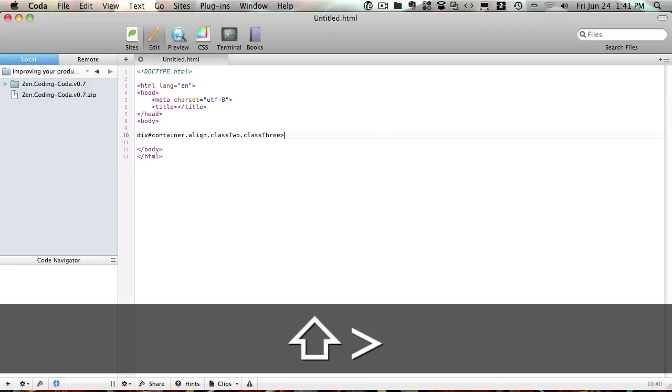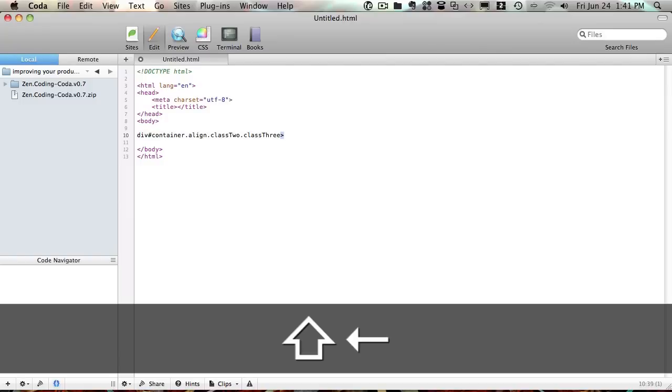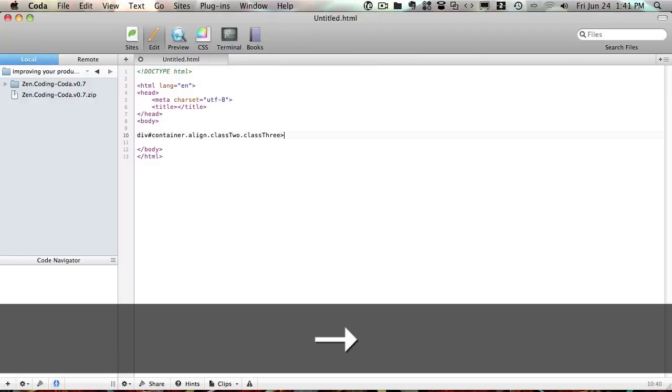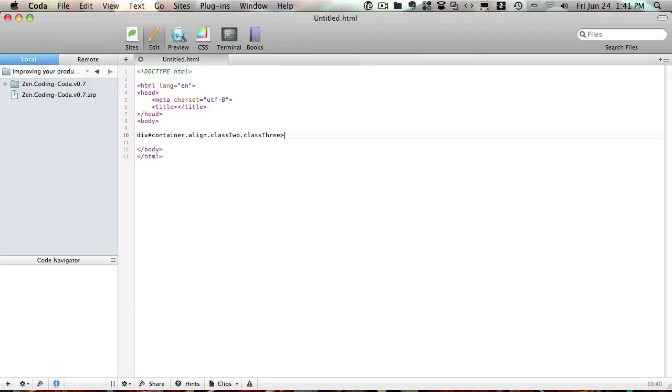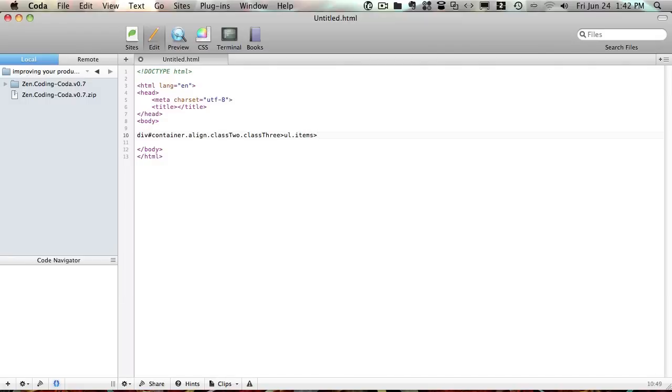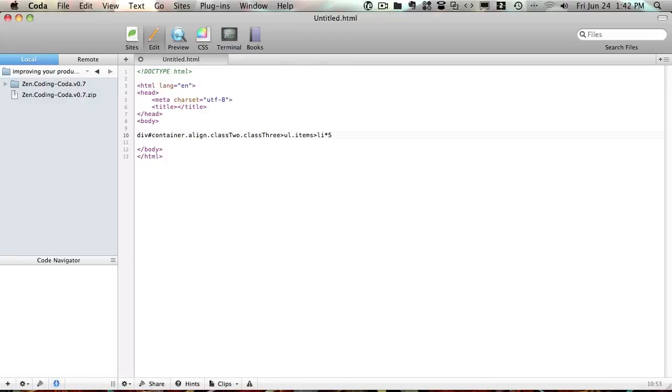This represents kind of includes. So what's after the sign will be included inside that container div. So let's say we want to add a list. So UL, let's give it a class of items, and that list will have some list items, right? So we're going to say list item times 5, and that's going to give us 5 list items, which is very cool.